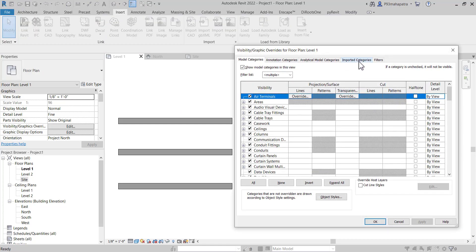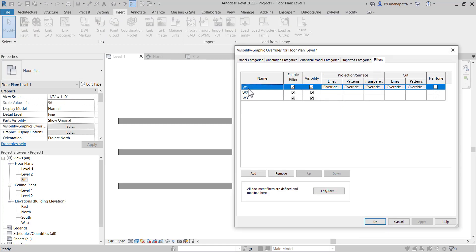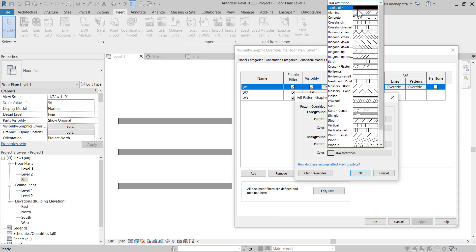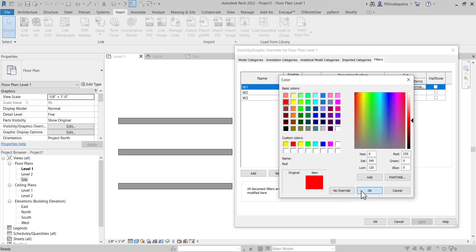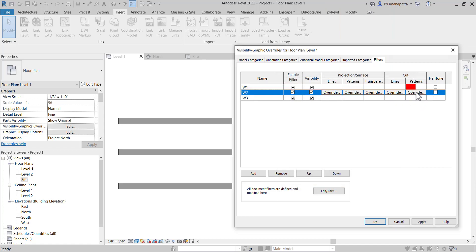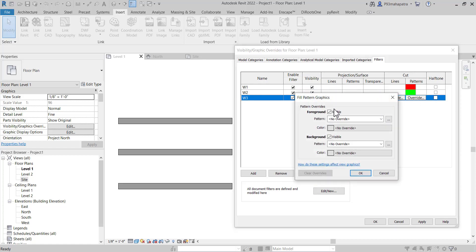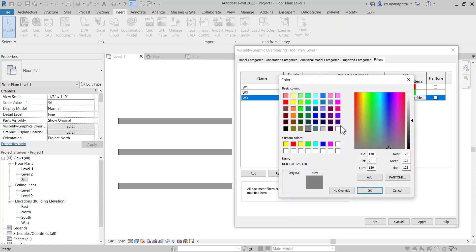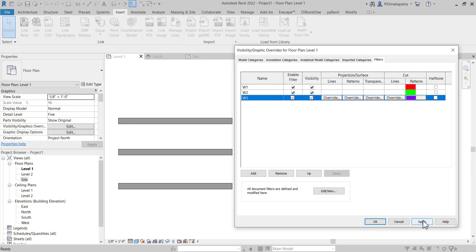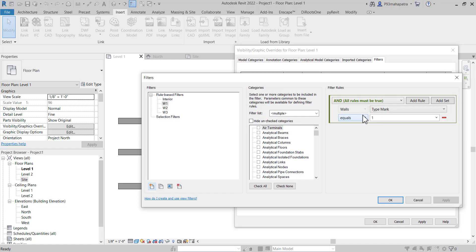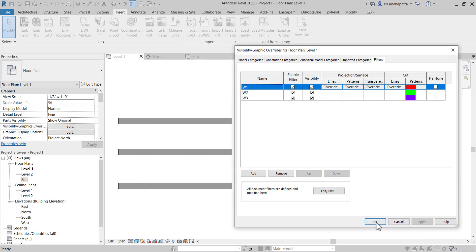Now press VG again and in the Filters tab you can see W1, W2, W3 listed. For W1, I'll go to the surface pattern, set it to Solid Fill, and color it red. For W2, I'll set Solid Fill to green. For W3, I'll set Solid Fill to magenta or pink. Click Apply. To recap: Wall 1 Type Mark equals 1, Wall 2 equals 2, Wall 3 equals 3. Click OK.